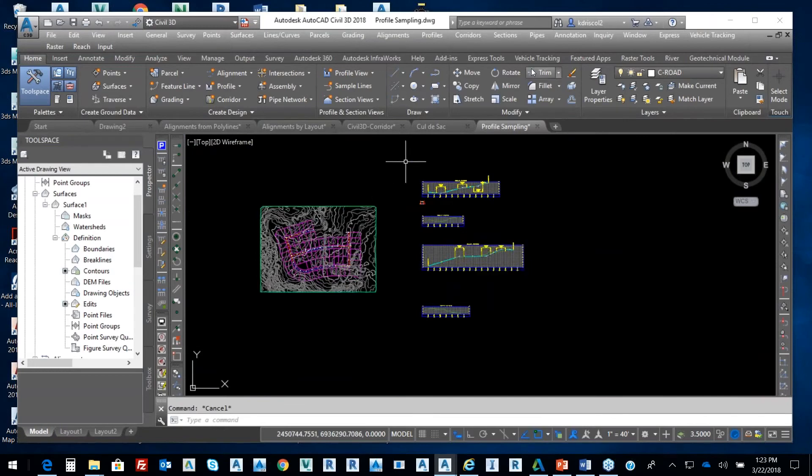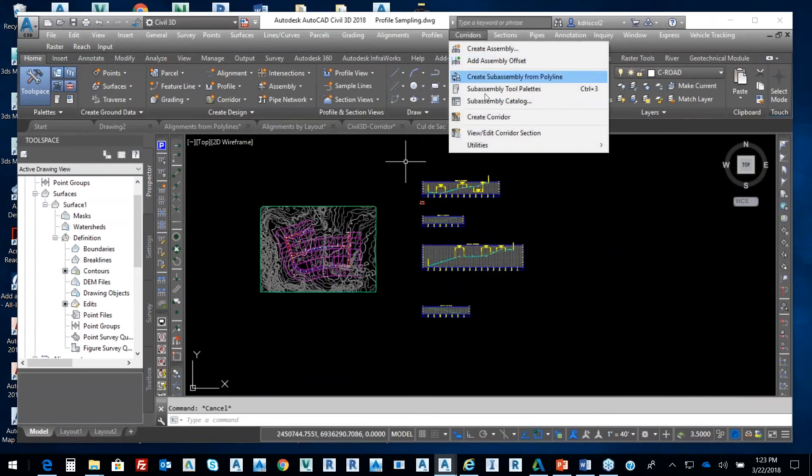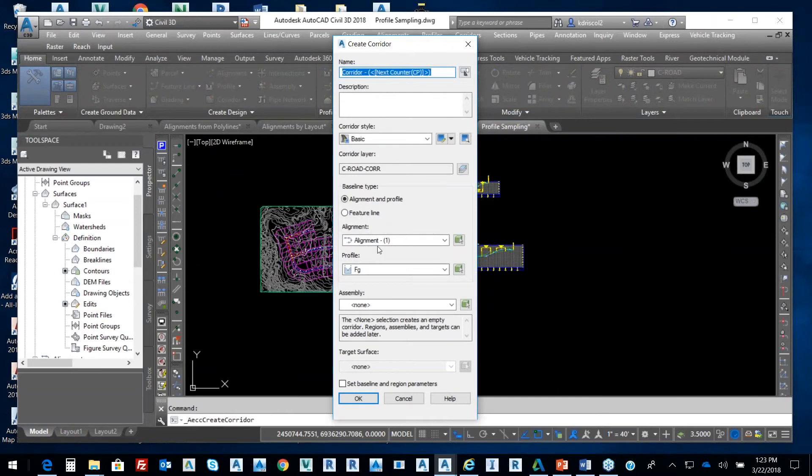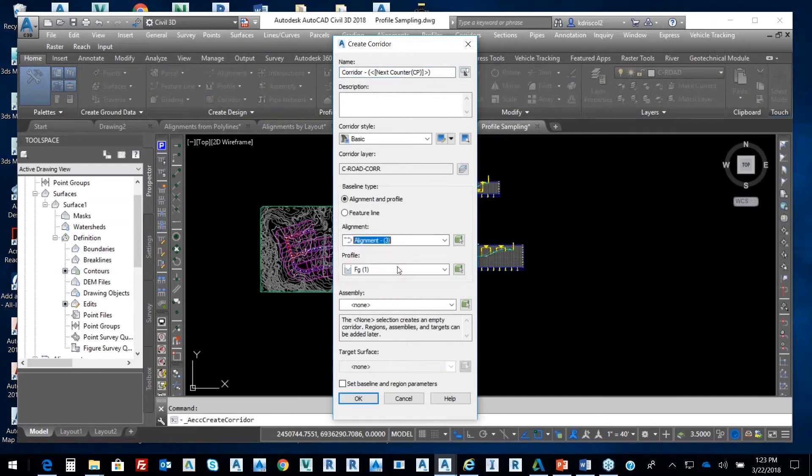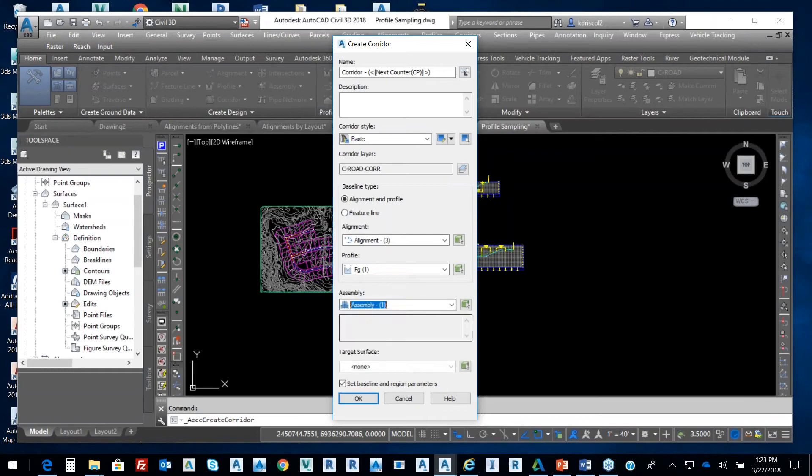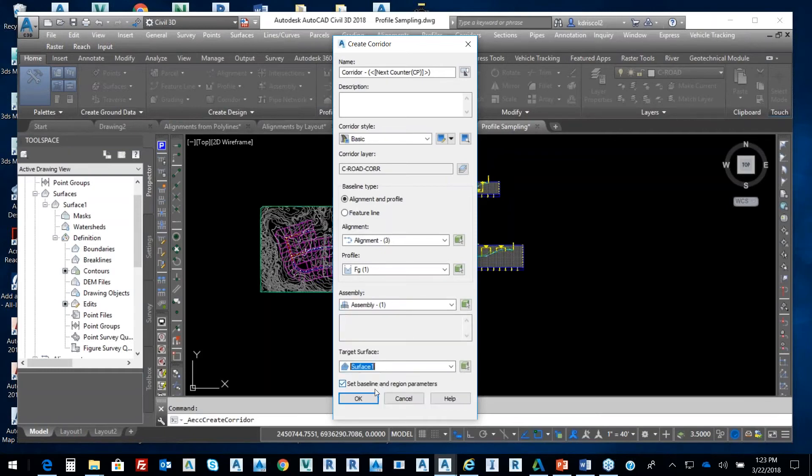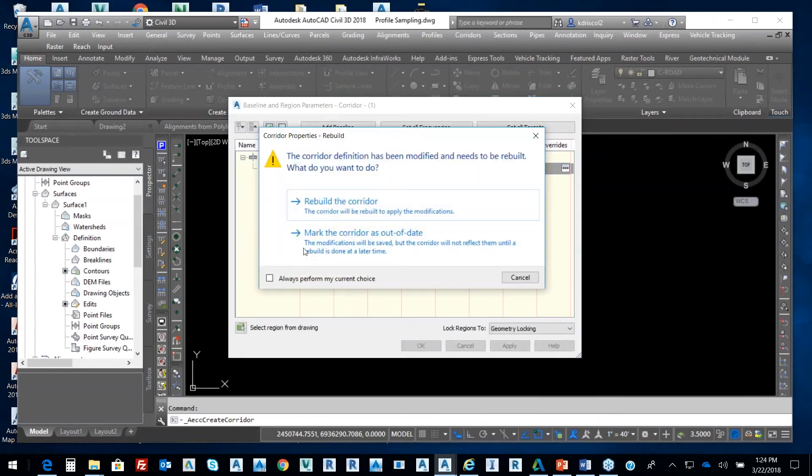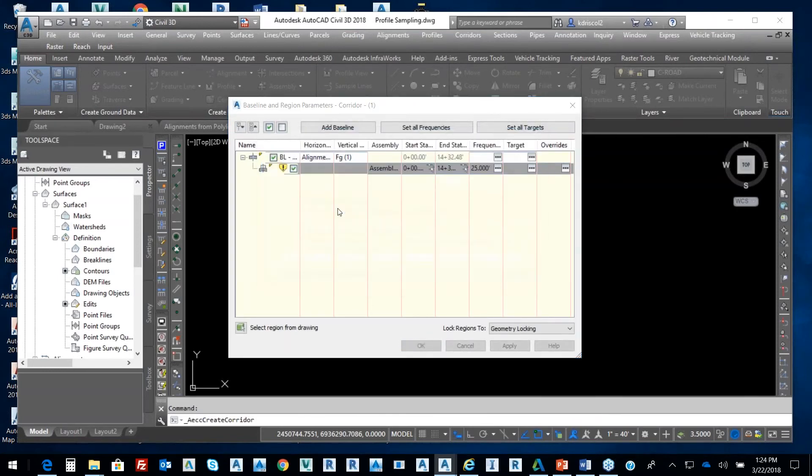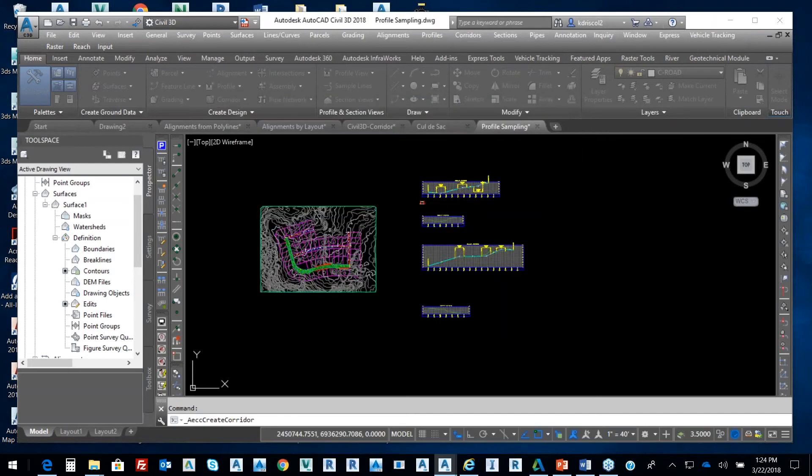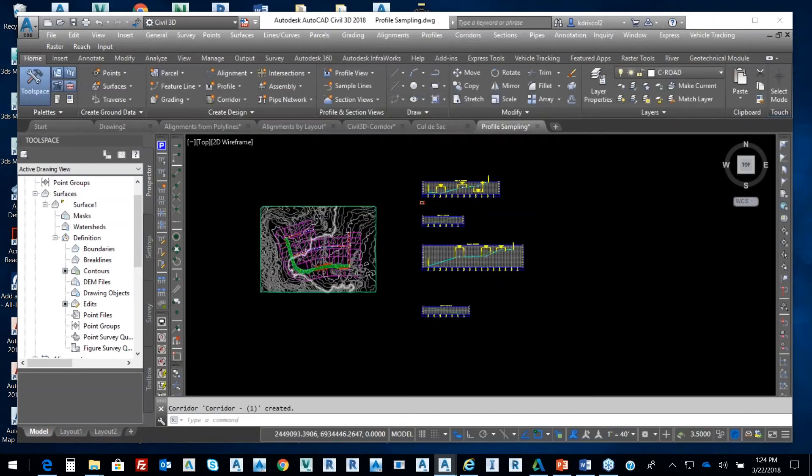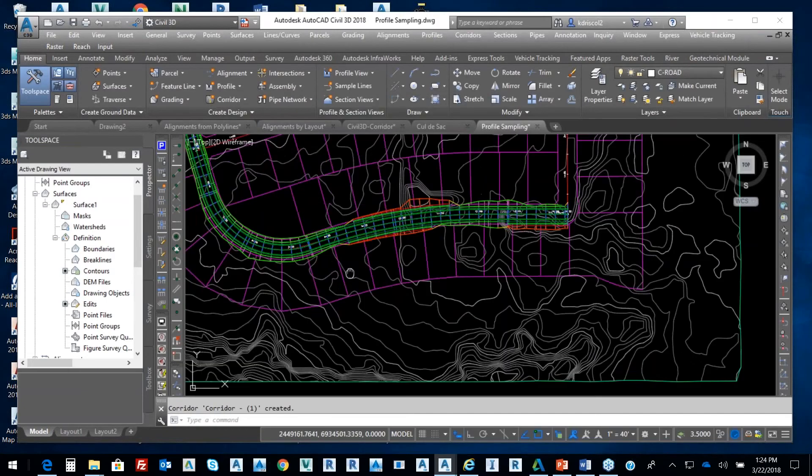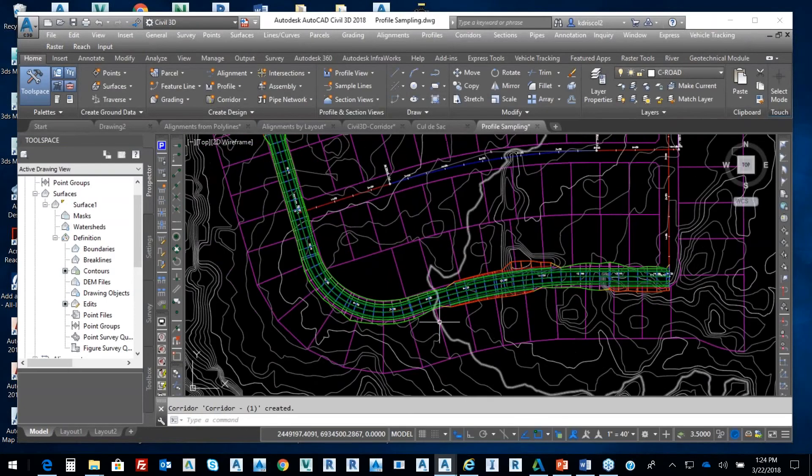So we'll go back up here to corridors, create a corridor. From that, we're going to put up alignment three, finish grade one, assembly one. We're going to target our existing ground surface in terms of daylighting. It's going to bring that up, but we're going to select OK, and it's going to ask me to rebuild my corridor. So I'm going to do it. So there's my corridor.